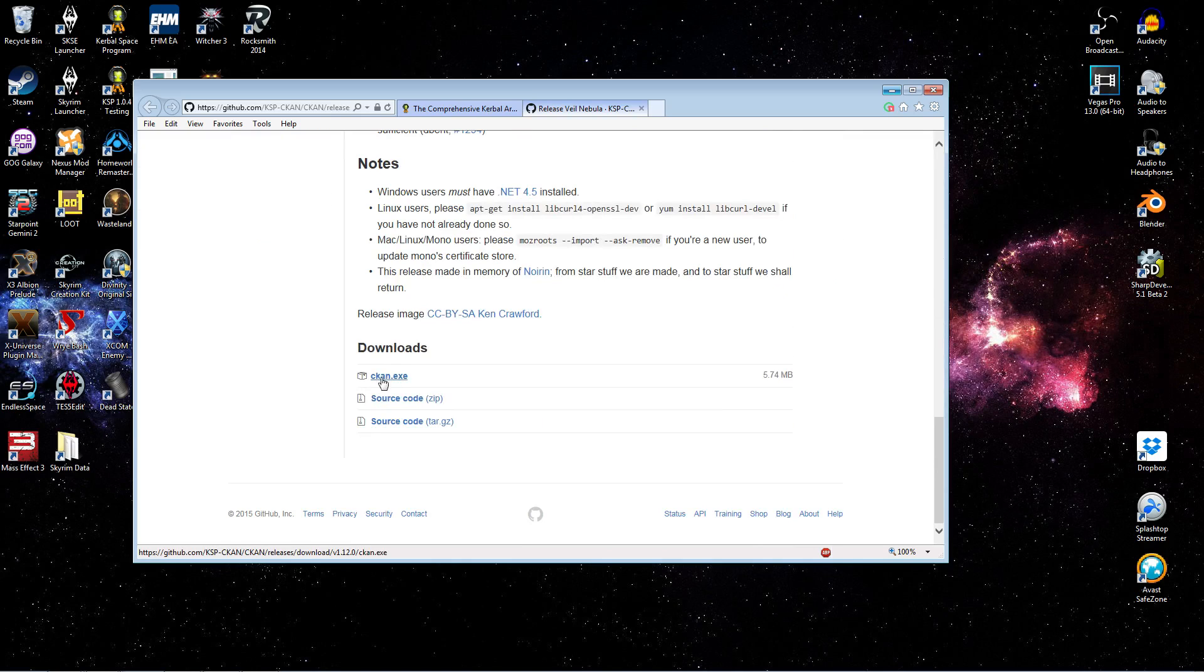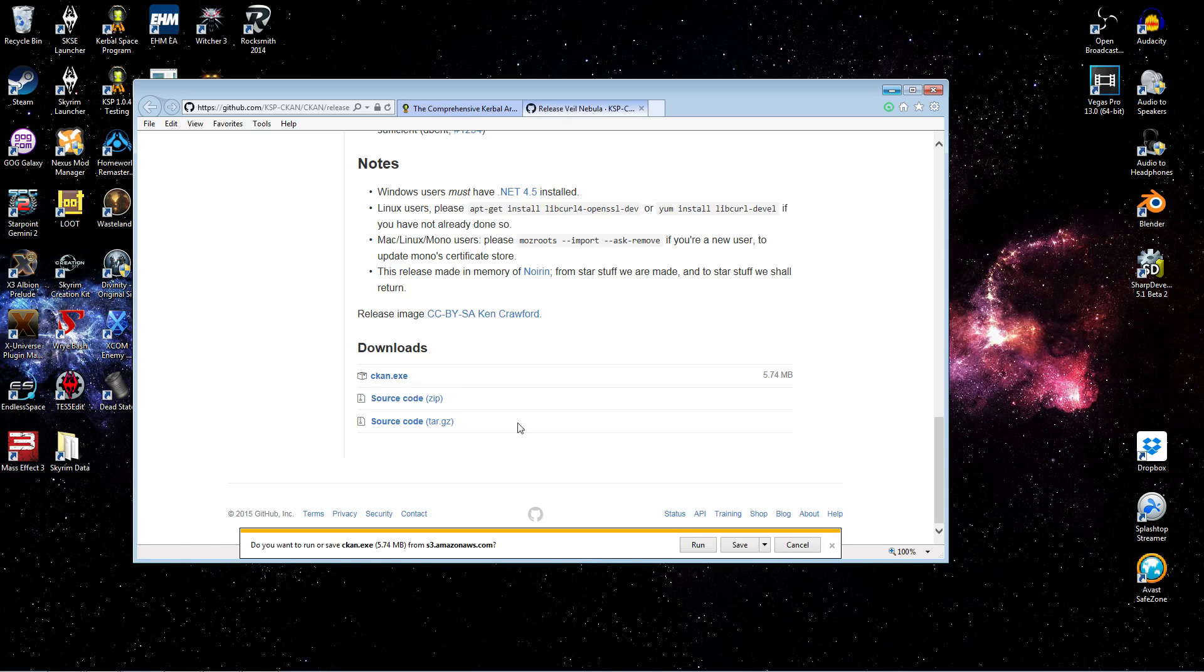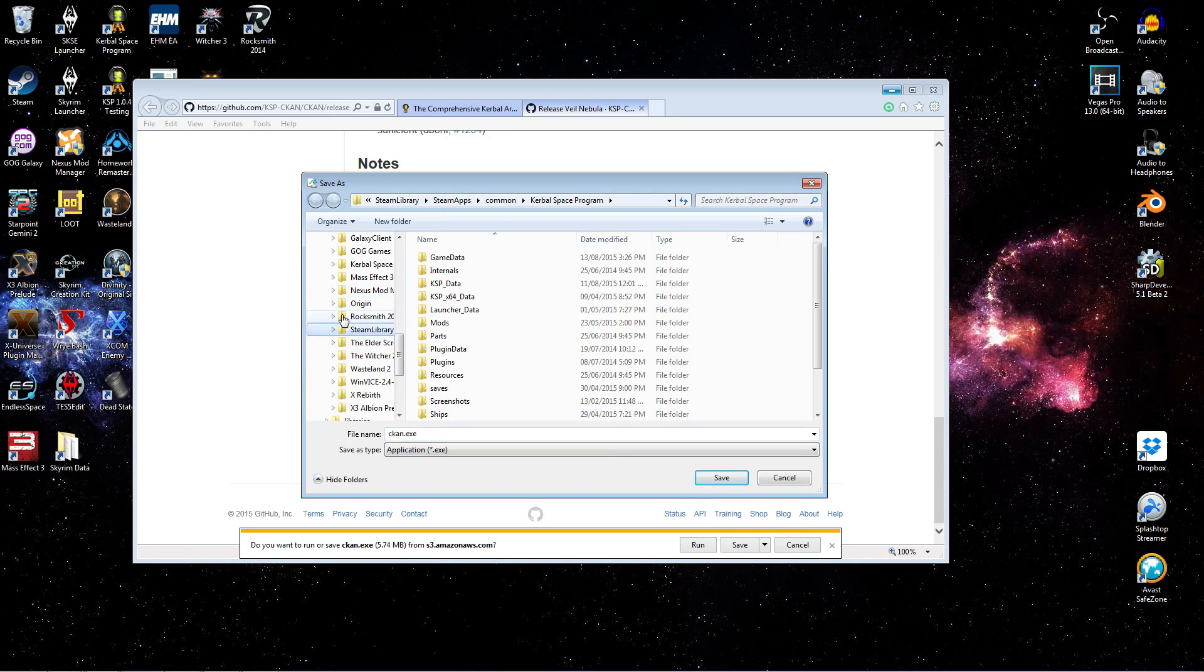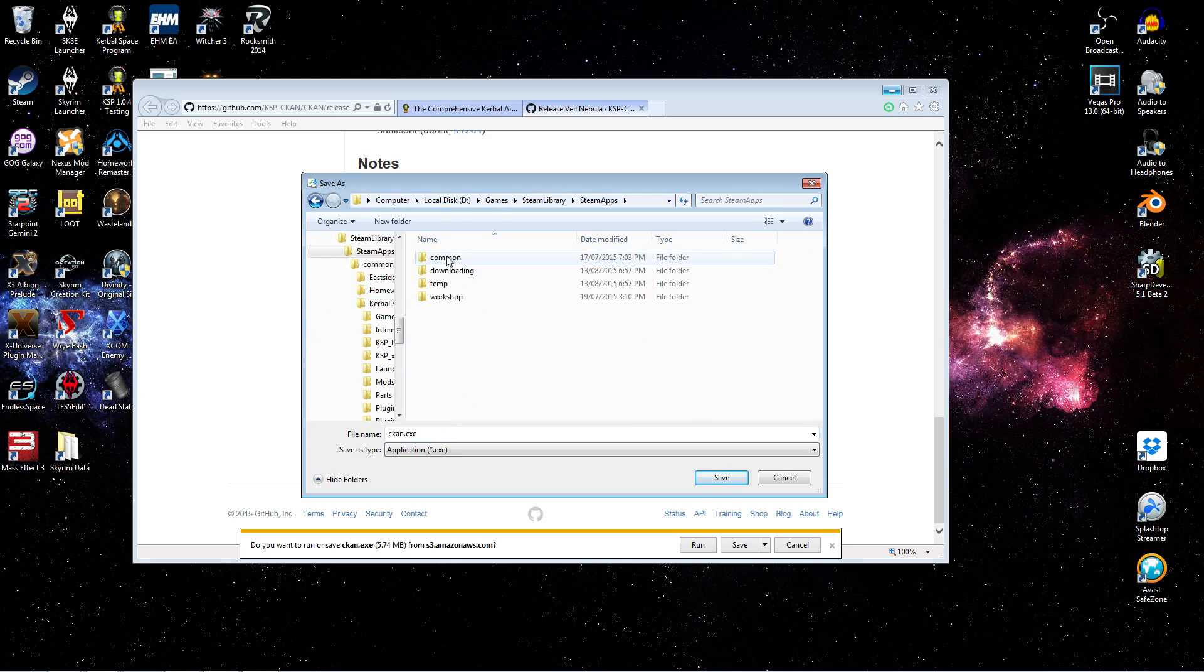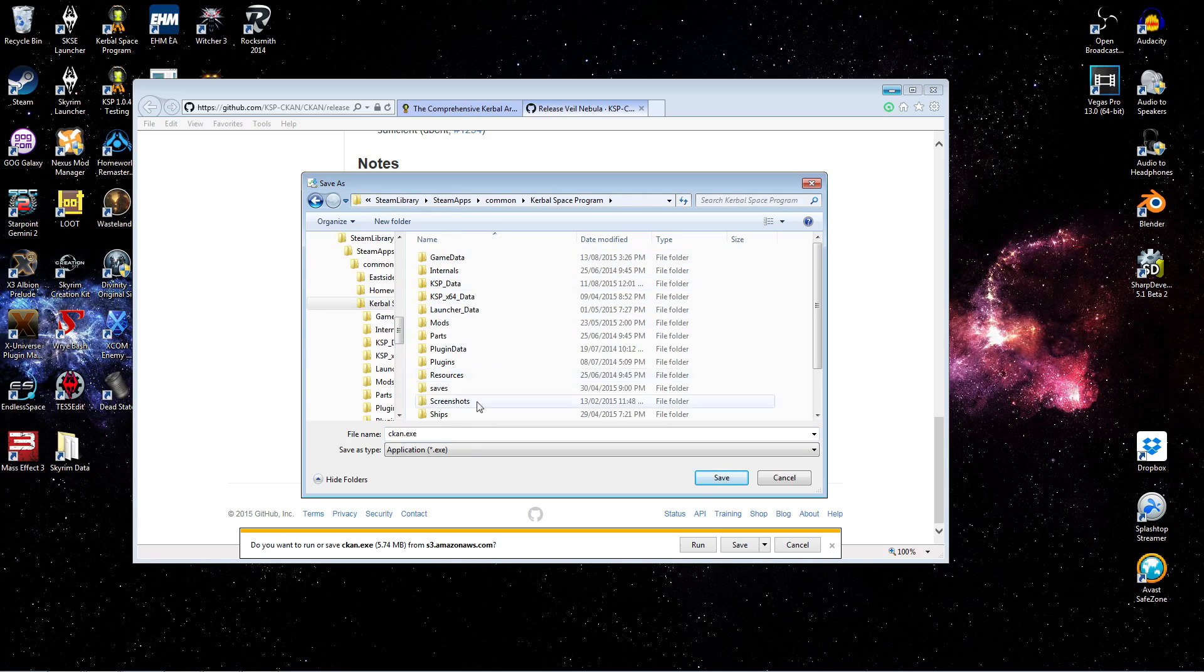Now, what you might want to know here, this CKAN.exe, this is not an installer program. It's not a self-extracting executable. It is simply the program itself. So what we're going to do when we select it is we're going to do a Save As. And I'm going to drop it right into my Steam KSP directory. So Steam Apps Common Kerbal Space Program. And you just go ahead and save it right there.